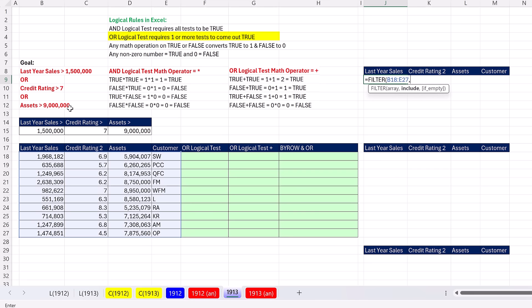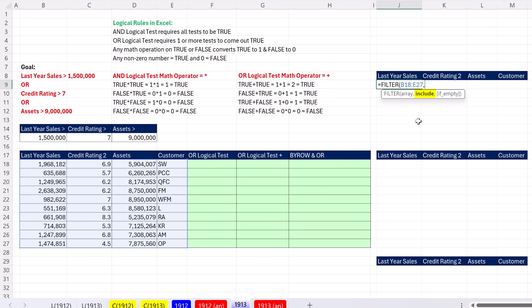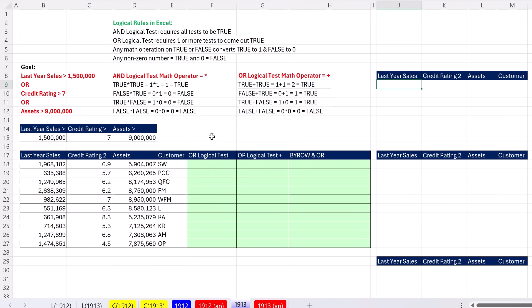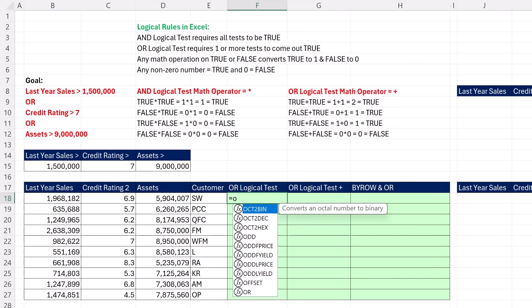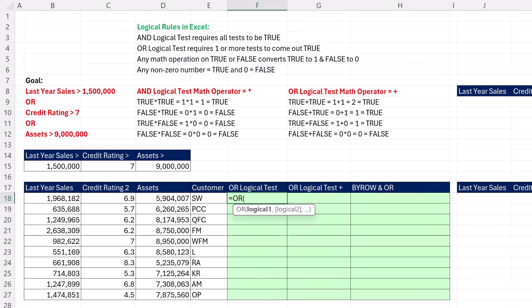One or more of the tests must come out true for the OR logical test to deliver a true. We're going to need to create a formula element that has a column of trues and falses that's exactly the same number of rows as the data set. But before we do it up here, I want to show you in the cells three different methods. Then we'll take that formula element, if we can, put it in the include argument and the FILTER function will work. We're going to start out looking at the OR function.